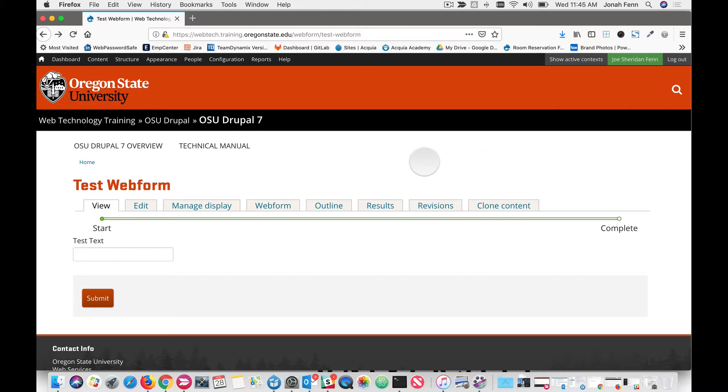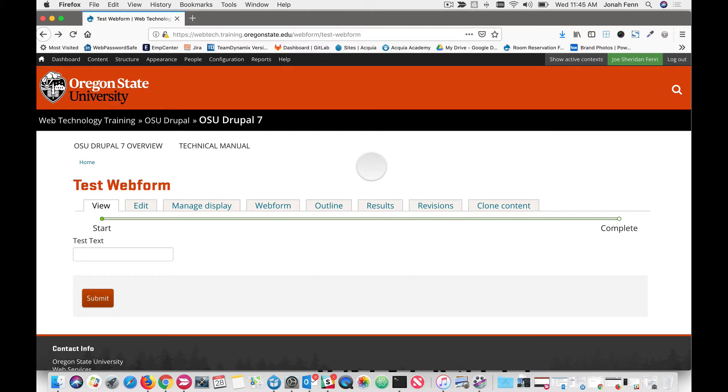So first what we need is a webform. Here we have a very simple one that I've made up and once you have your webform made, you need to get the ID number so you can tell reCAPTCHA where it needs to be applied.